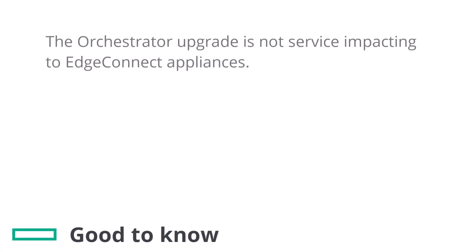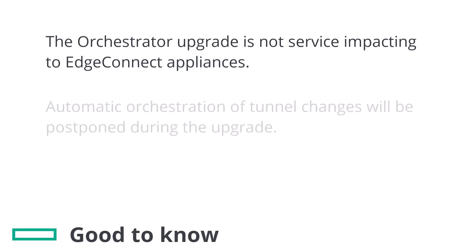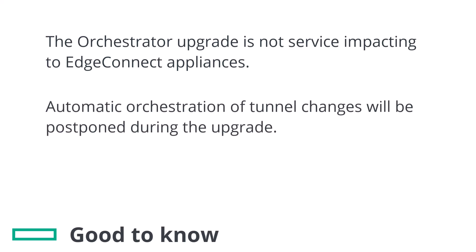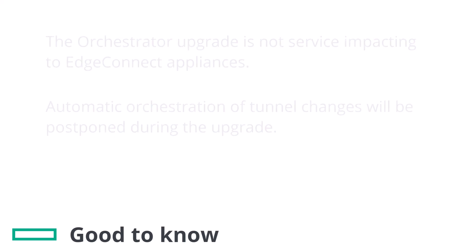Upgrading the orchestrator is not service impacting for the edge connect appliances but you should be aware that while the orchestrator service is stopped any automatic orchestration of tunnels will be postponed until the orchestrator service is back up and running.